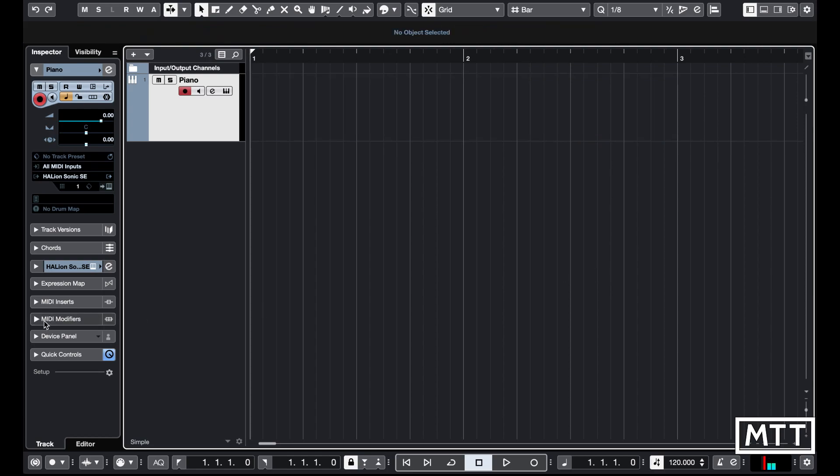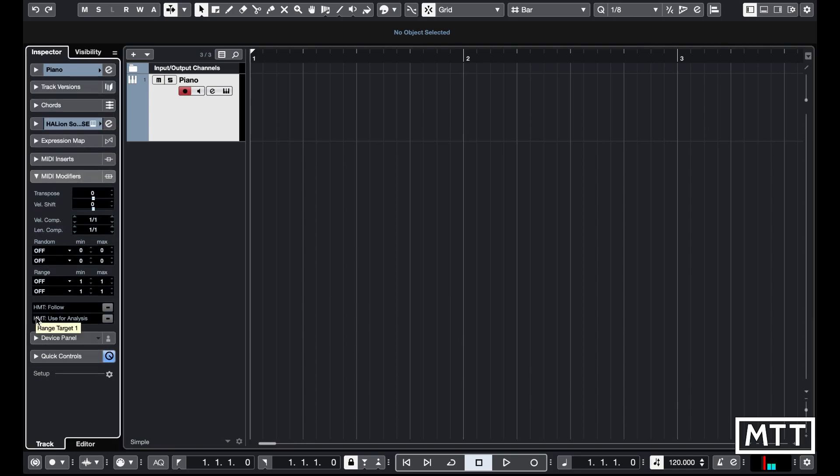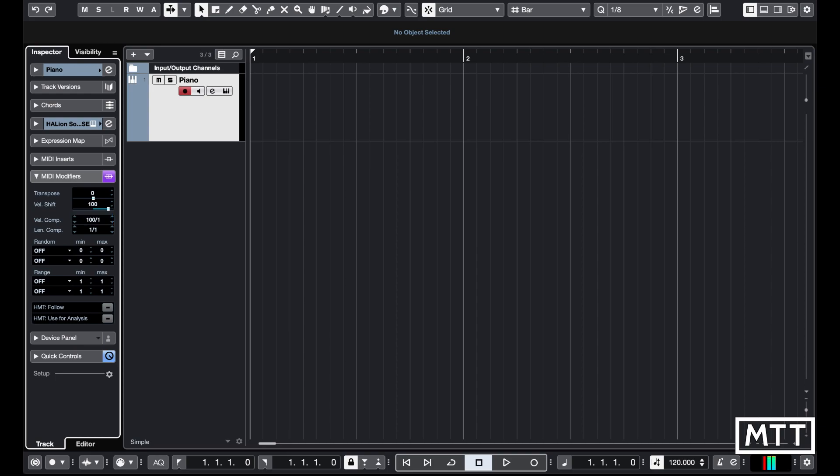If you wanted to fix those things on playback, you can do it with MIDI modifiers. A quick way to do that, if we wanted to fix it to be 100, we can just add 100 to it and then make our velocity compression 100% there.